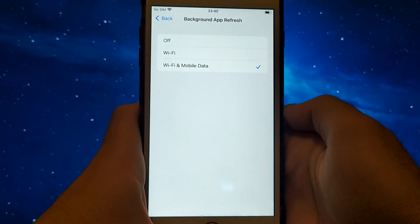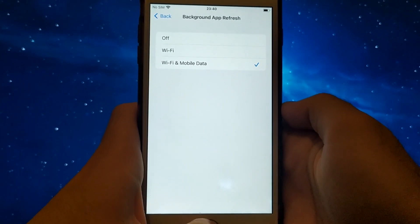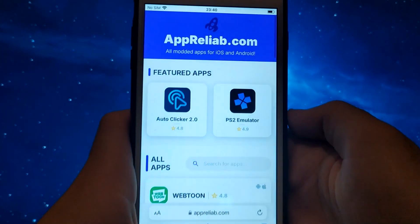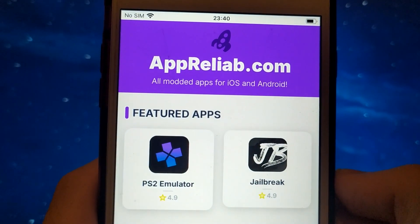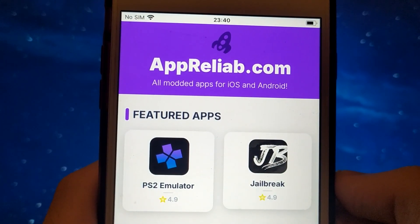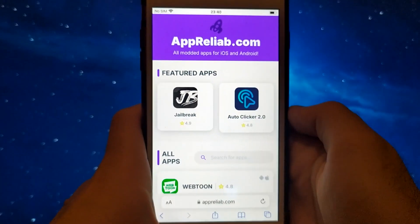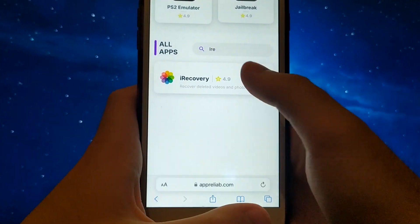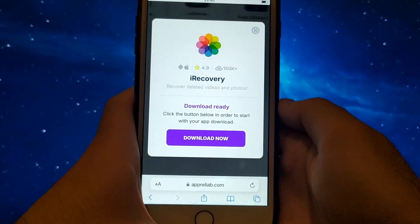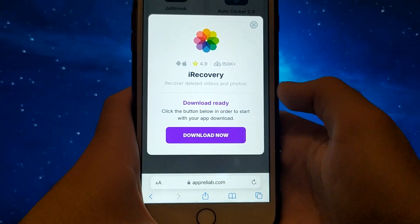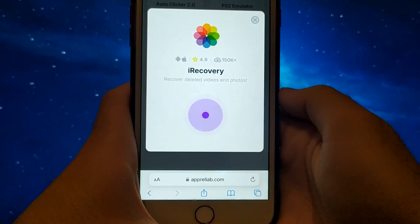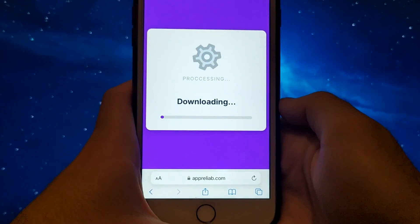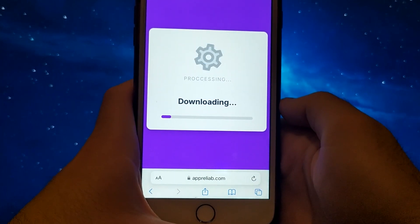Once you have completed the initial checks, we can proceed. Open your browser and navigate to Apriliab.com, a trusted site that hosts various modded applications. Search for iRecovery and select it from the results. A detailed page will appear with information such as the number of downloads and community ratings. Click on the Download Now button and the system will begin downloading the app. This process is quick, and you should soon see a confirmation message indicating a successful installation.